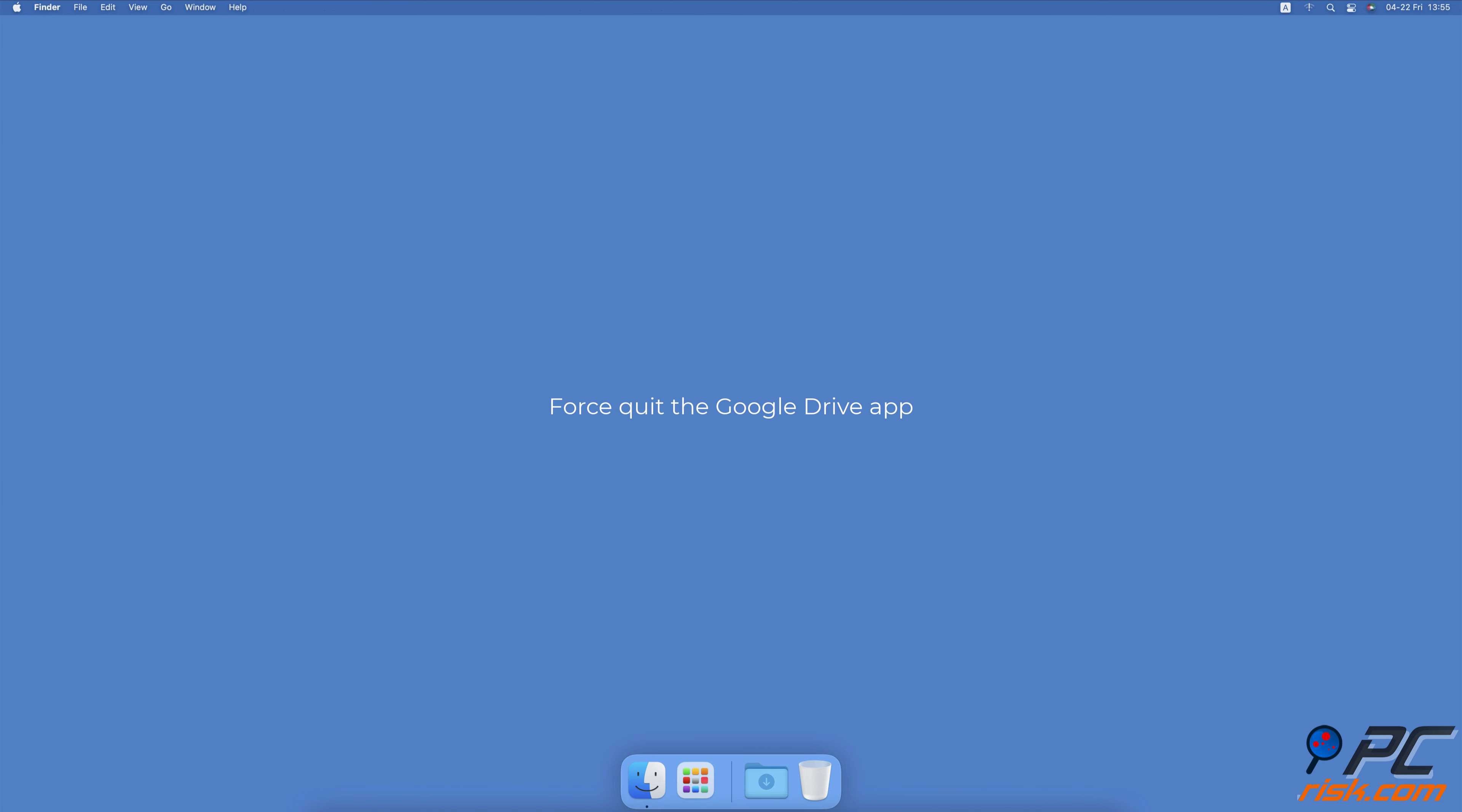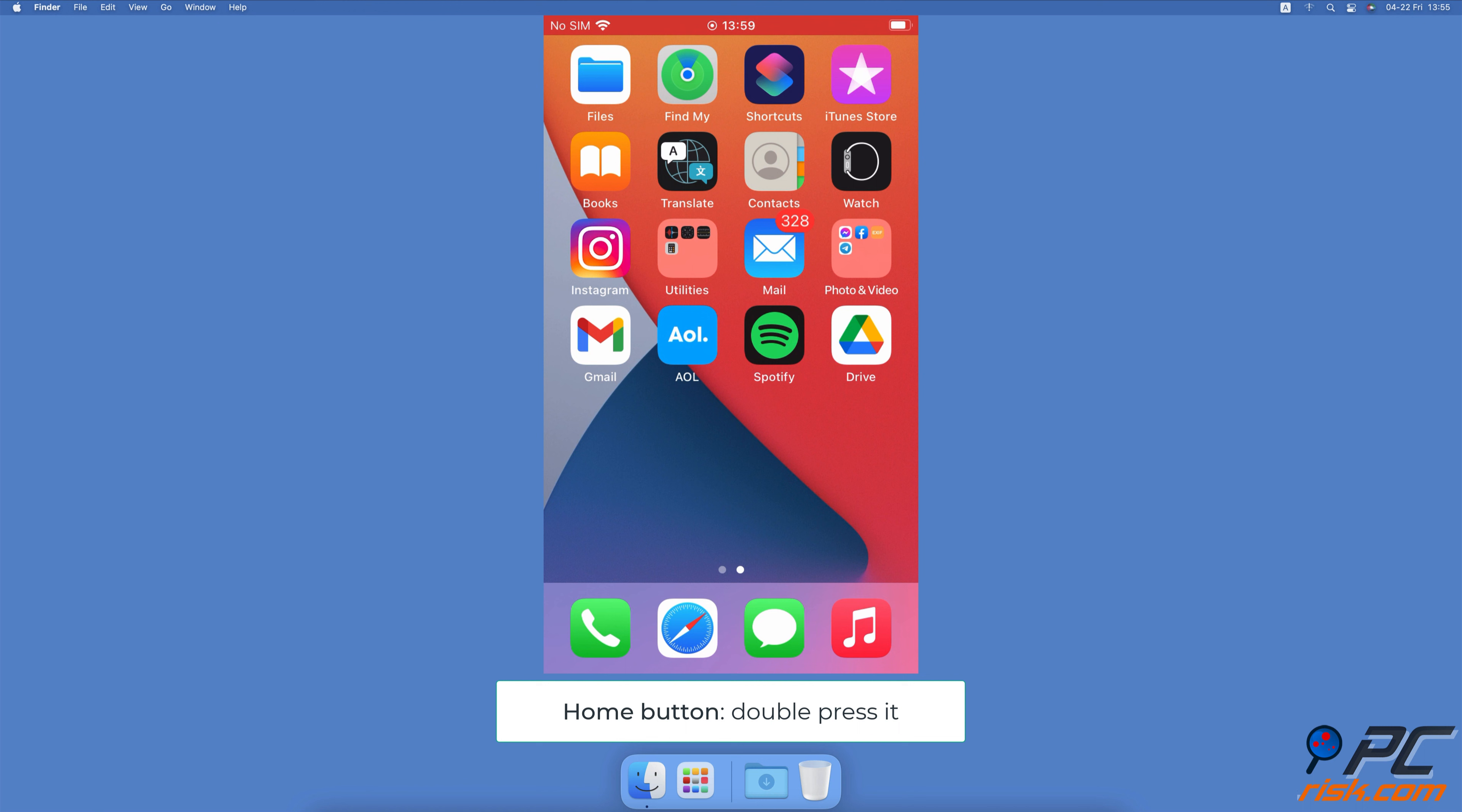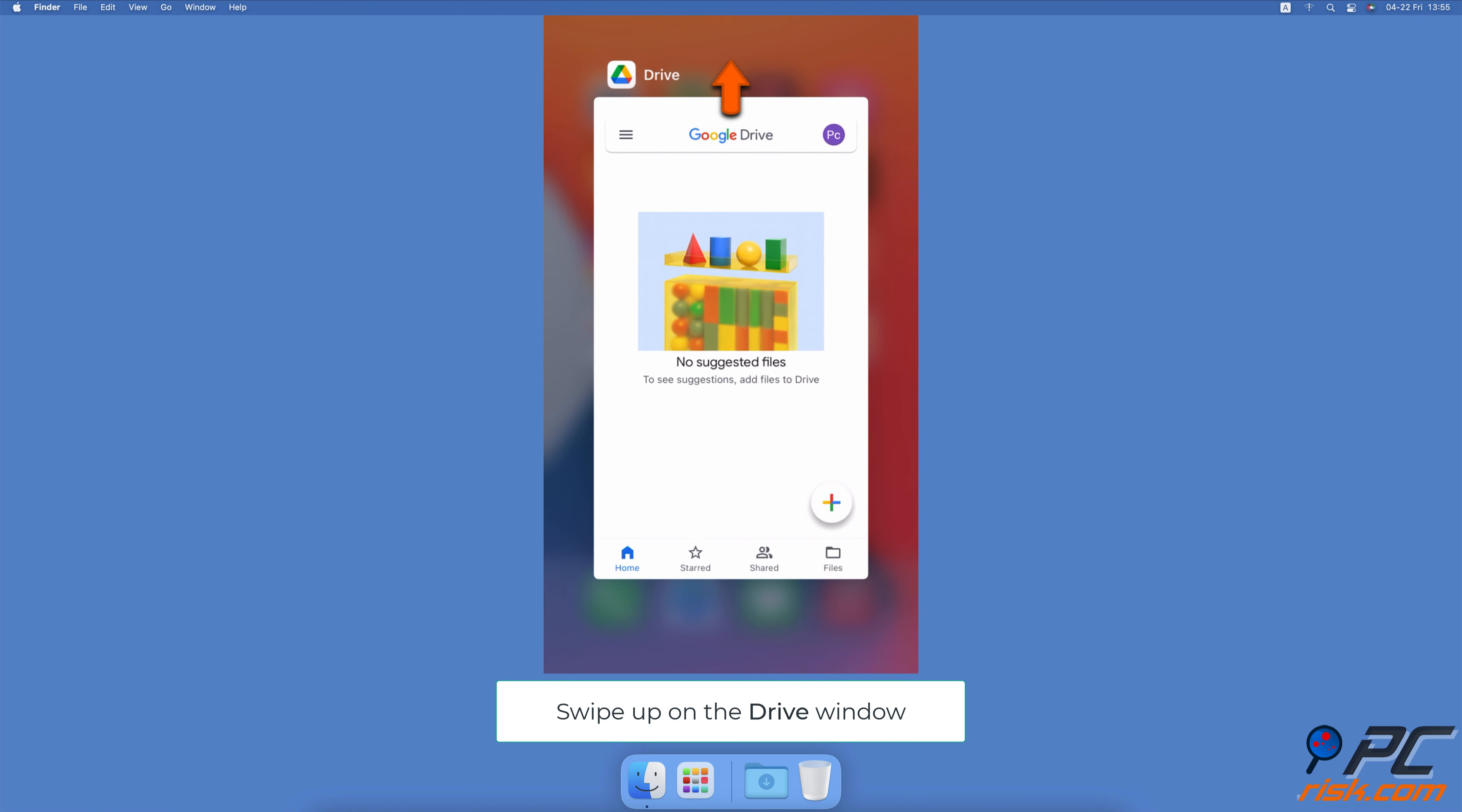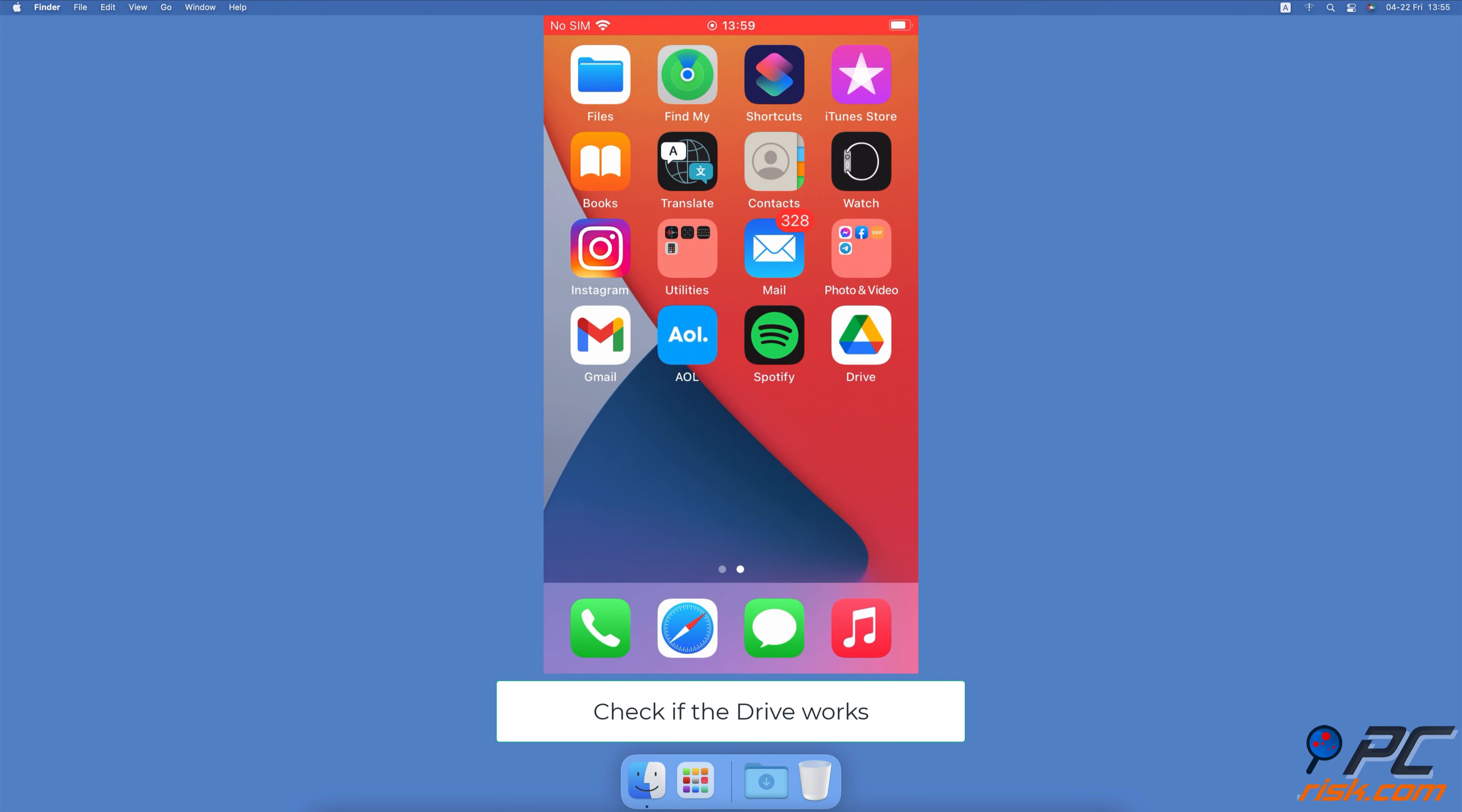Force Quit The Google Drive App. On iPhones with Face ID, swipe up from the middle bottom. On iPhones with the home button, double press it. Find the Google Drive window and swipe up on it to close. Now, open Google Drive again and check if everything works fine.